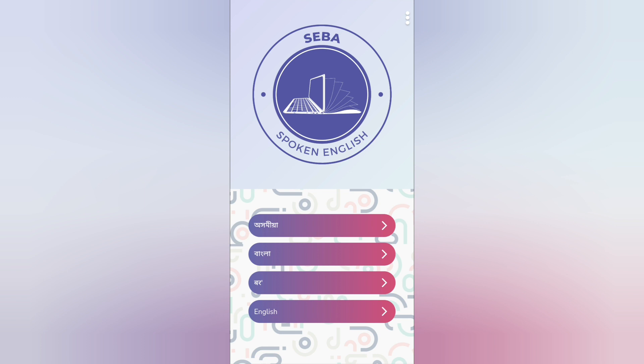When you open the app you will get language options: Assamese, Bangla, Bodo, and English. Whatever language you are familiar with, you can choose. For example, if you are from an English medium school, you will be comfortable in English, so you can choose English.